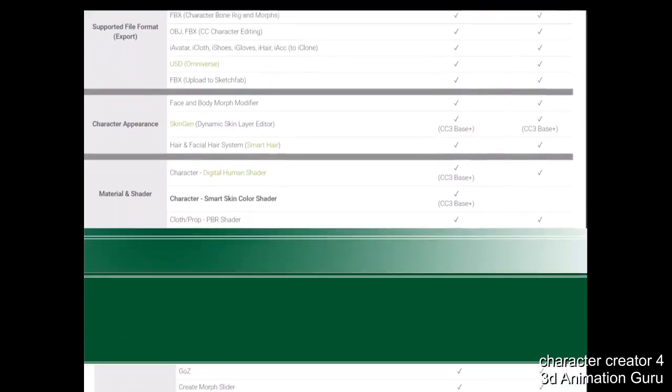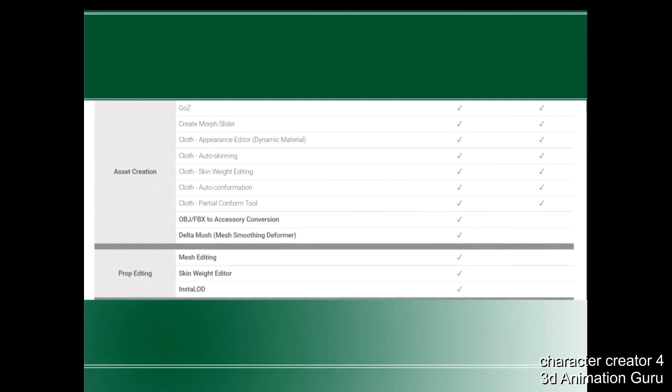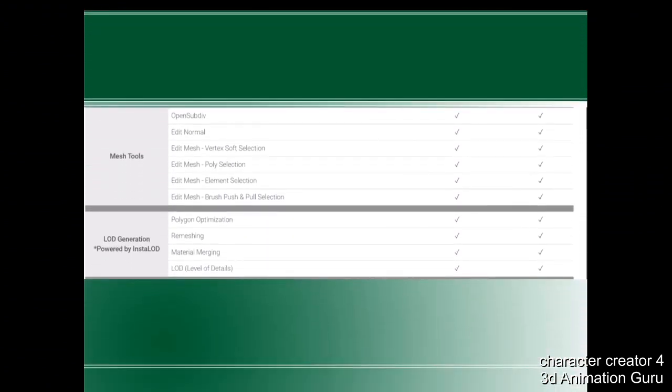For supported file formats, they added OBJ export by selected item — you can import or export a specific item like clothing or hair only. In Character Creator 3 you had to hide the character to do that. On asset creation, they added OBJ/FBX to cellular conversion and delta mesh. For profile editing, everything is new — mesh editing, skin weight editing, and Insta Rod. The mesh tools and LOD generation remain the same as in Character Creator 3.